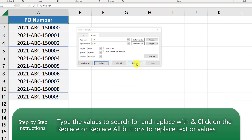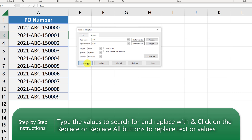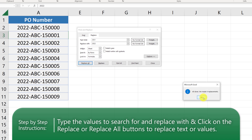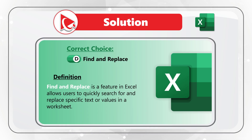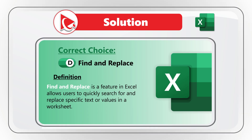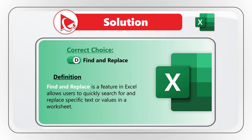Click Find Next and Microsoft Excel points to row 2. Here we can click Replace, and it will replace the value in row 2 from 2021 to 2022. We can also use Replace All, which will complete the remaining replacements. The correct answer is choice D, Find and Replace. Please make sure to post your answer in comments.